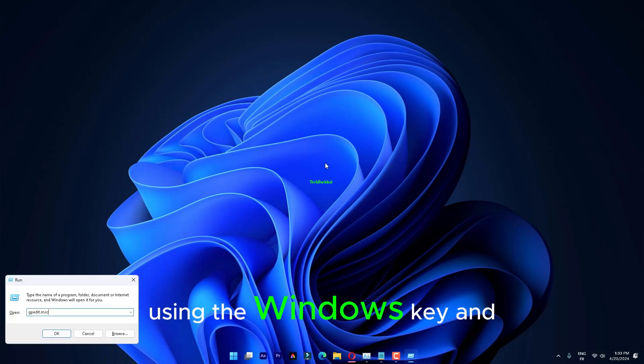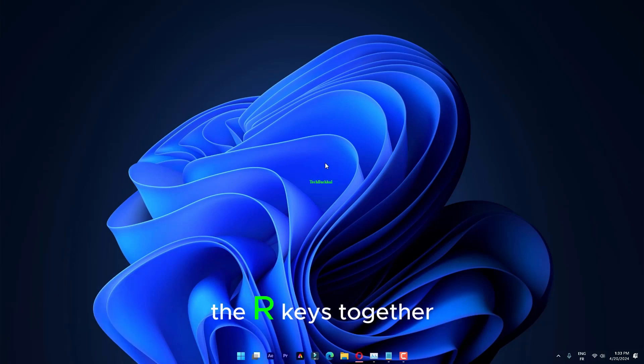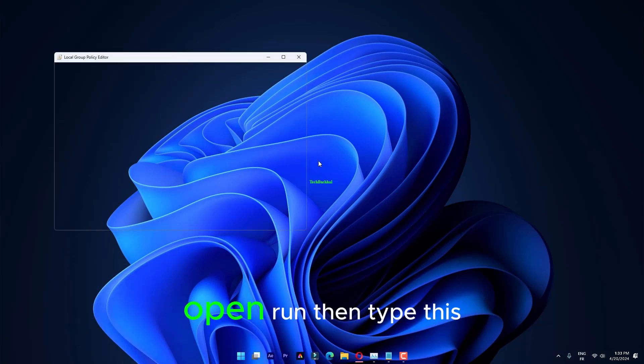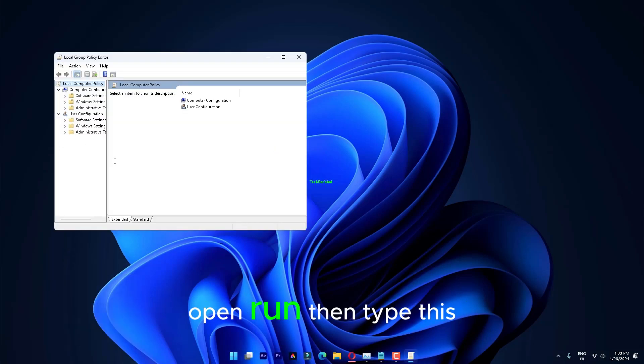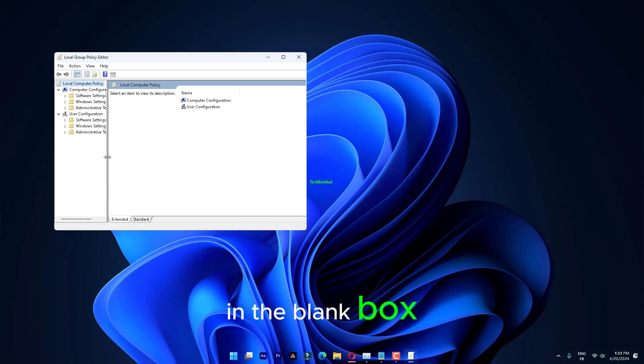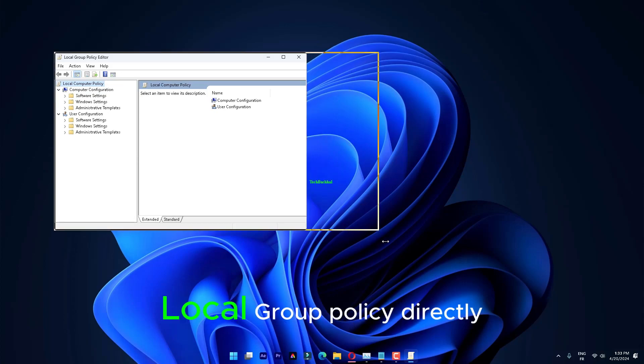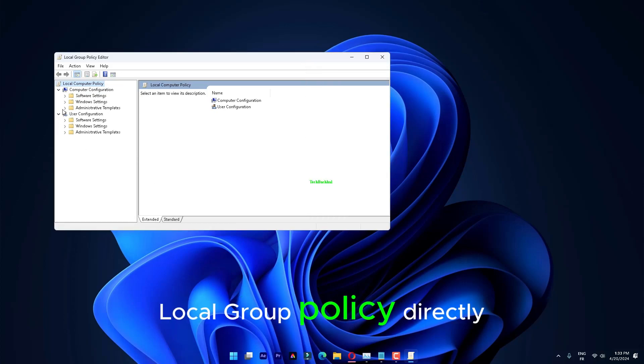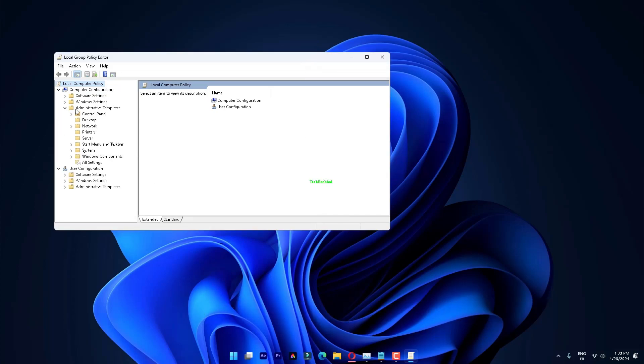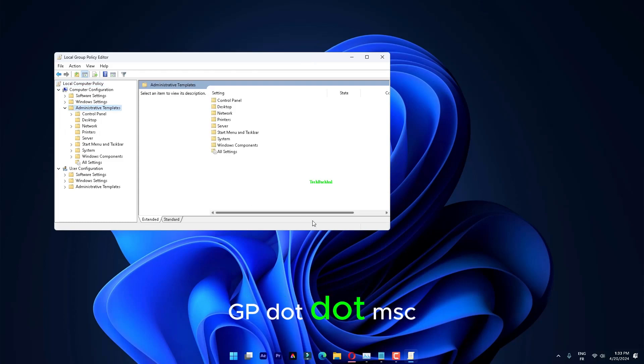Using the Windows key and the R keys together, open Run. Then, type this in the blank box. Click OK to open the local group policy directly, gpedit.msc.